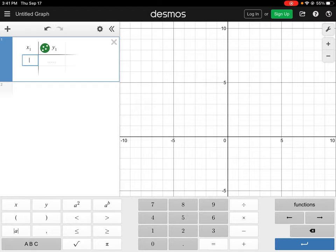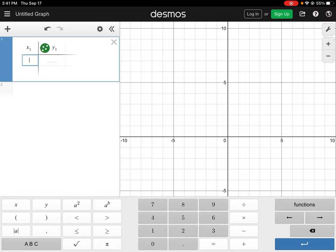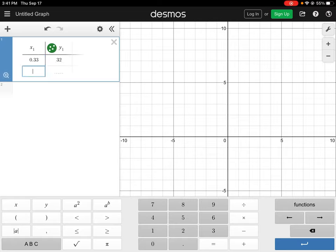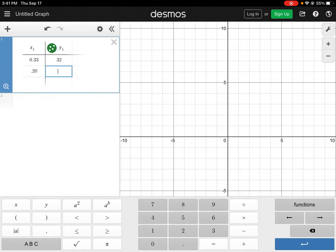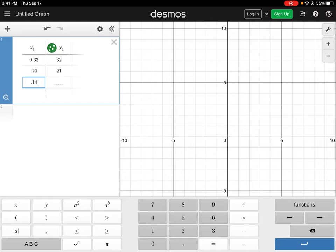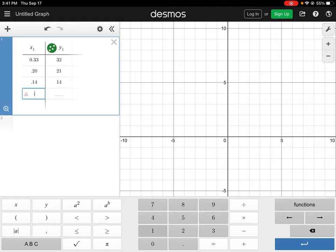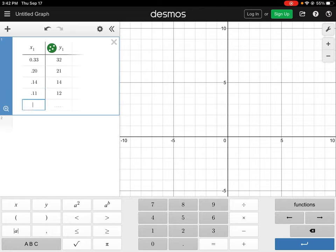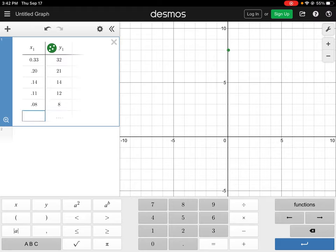So for x, our first value point is going to be 0.33. So we'll just type that in, 0.33, and then for our corresponding y value is 32. So I'm just going to enter in a column table like this: point 2, 21; 0.14 and that's equal to 14; 0.11 that's equal to 12; 0.08 and that's equal to 8; and then 0.07 and that's equal to 7.